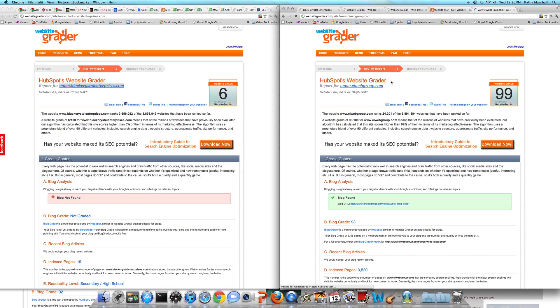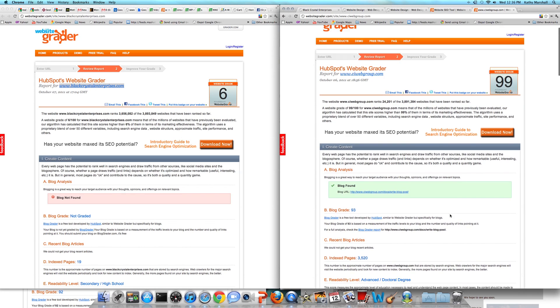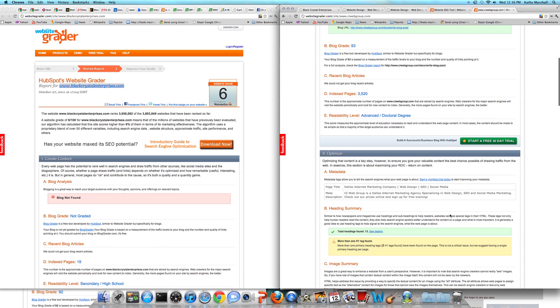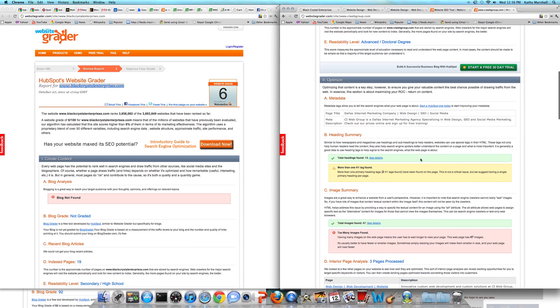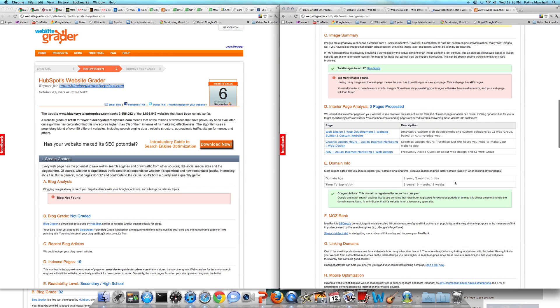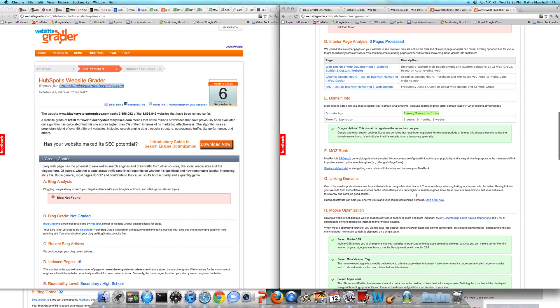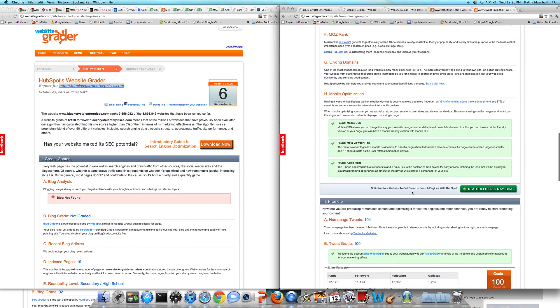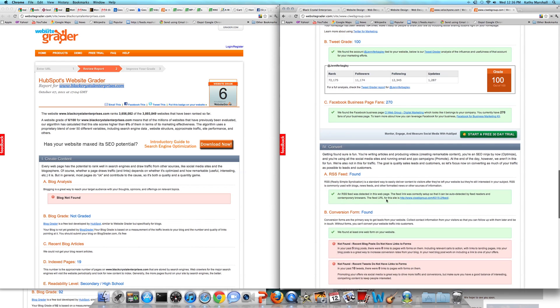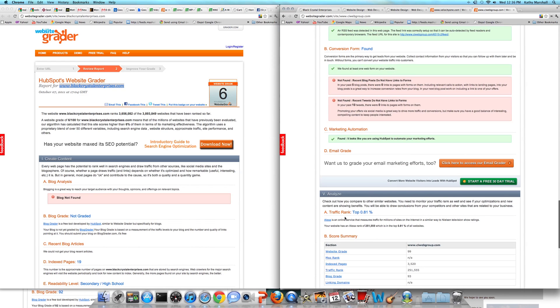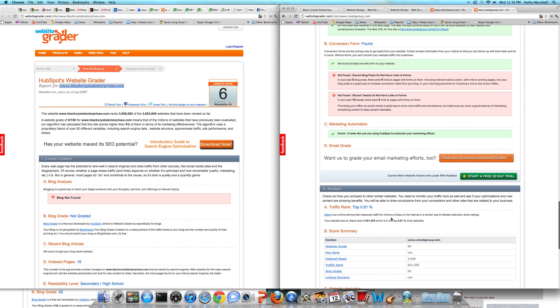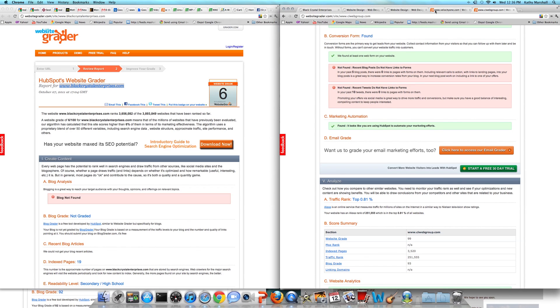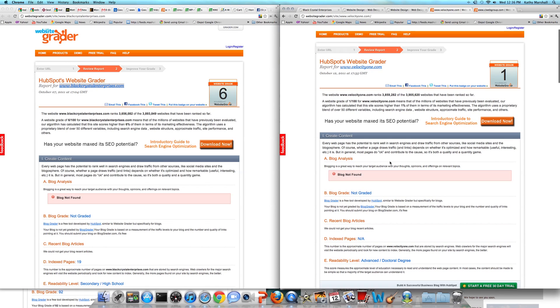Our site grades 99 out of 100, our blog grades 93 out of 100, we have 3,500 indexed pages, optimization obviously good, all pages obviously good. This site is only a year old. Backlinks, home page, social media integration, RSS, conversion form, and traffic rank is in the top 1% in the world. So you'll kind of see the difference.